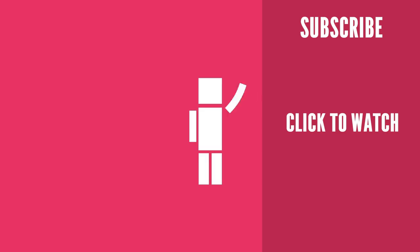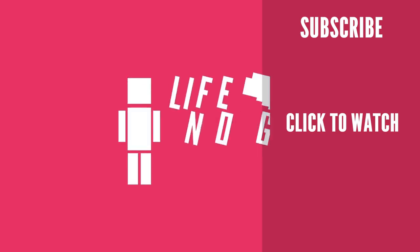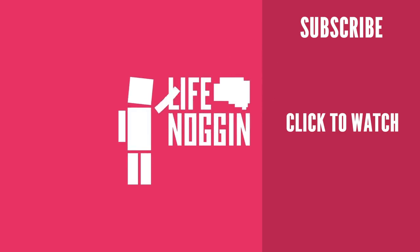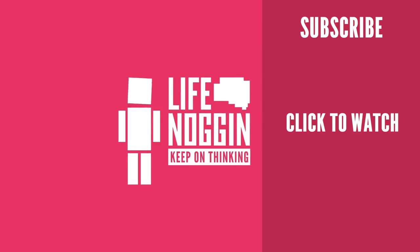As always, my name is Blocko. This has been Life Noggin. Don't forget to keep on thinking.